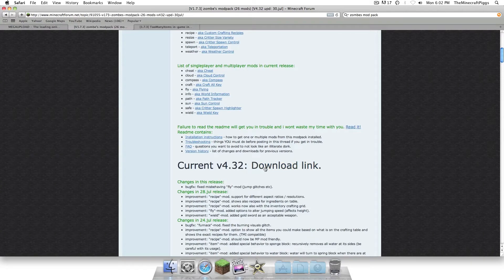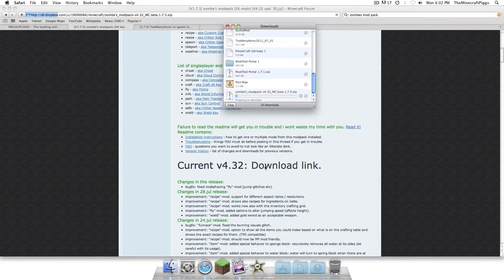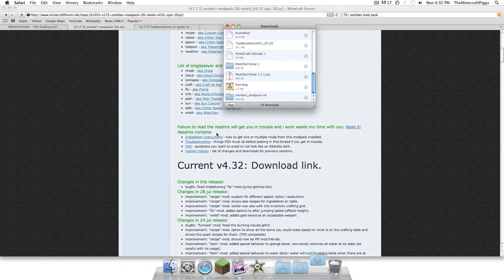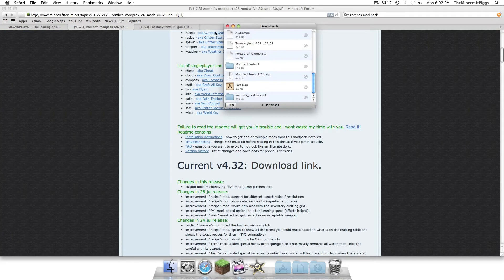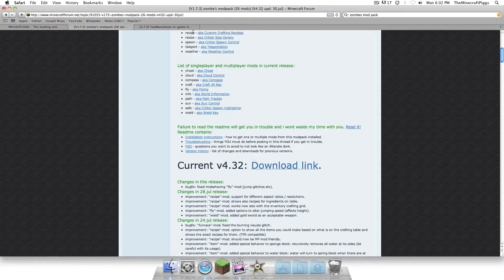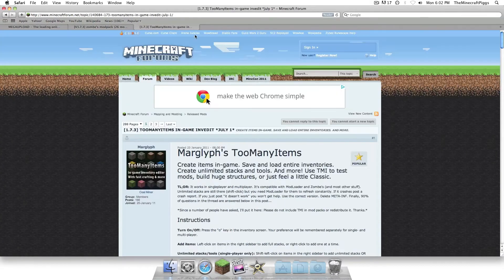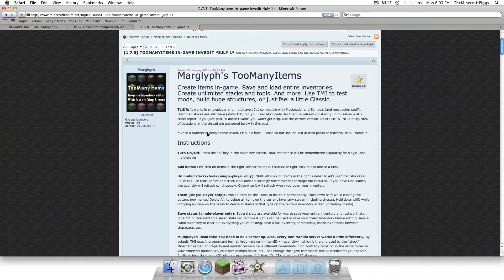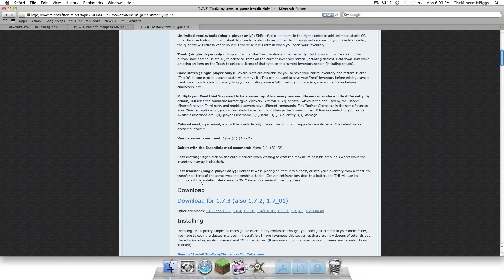So you're going to do Zom's Modpack, remember all links in the description. Hit current download link, clicky clicky, and that'll download. And the other thing, too many items, and remember you can just search these, they will be the first thing to come up on Google. Click download.